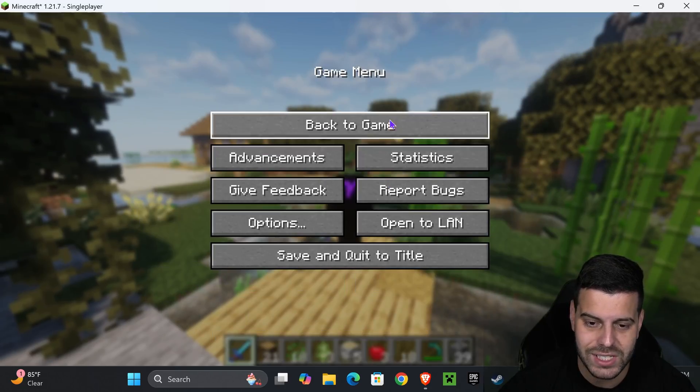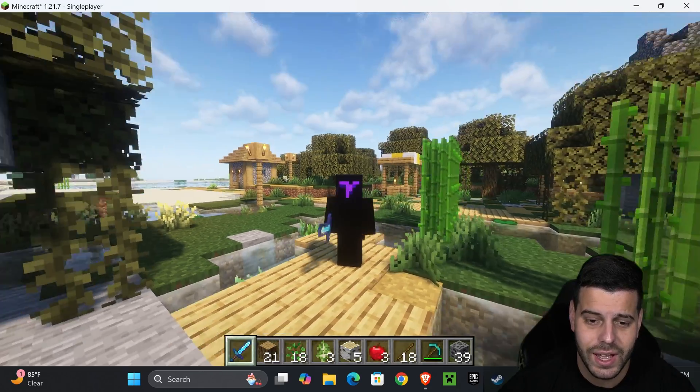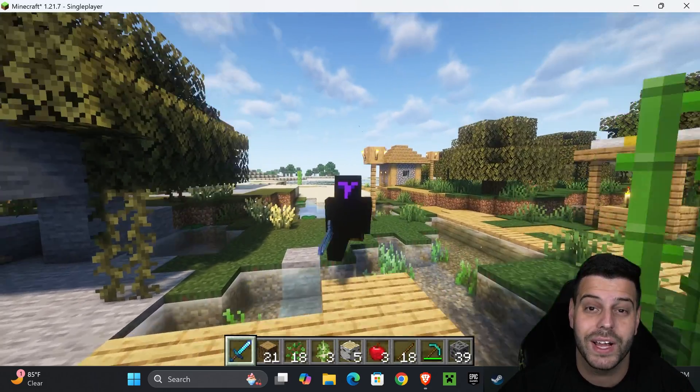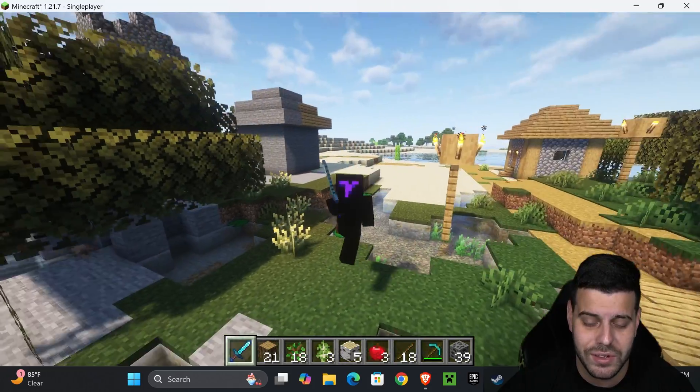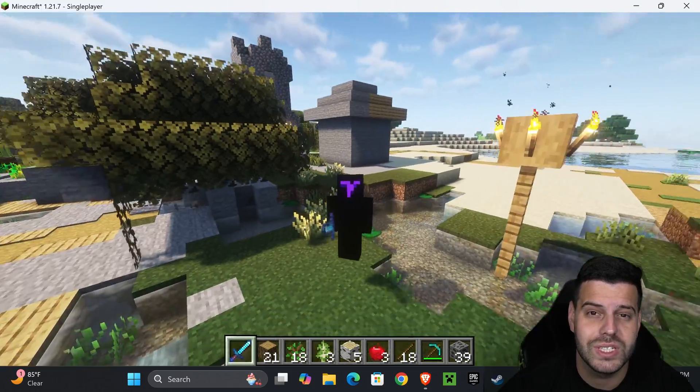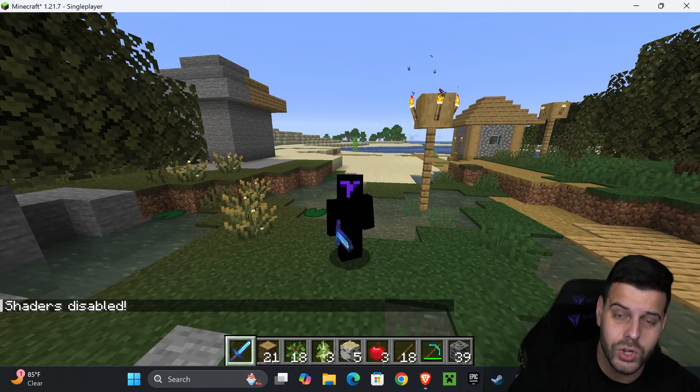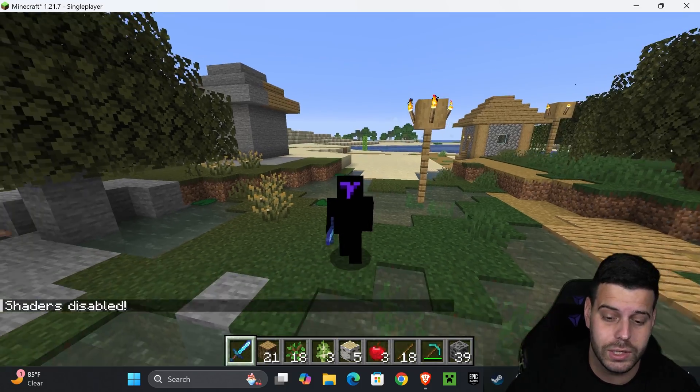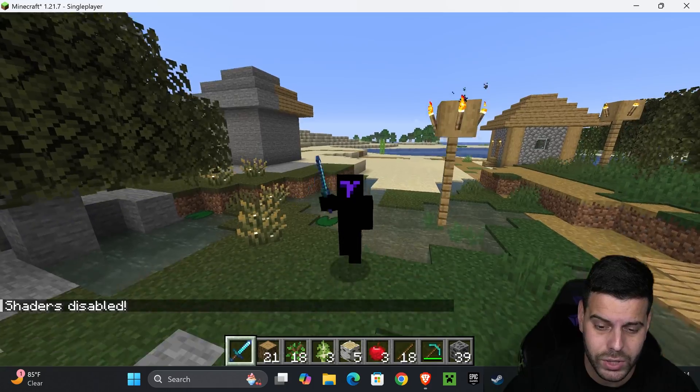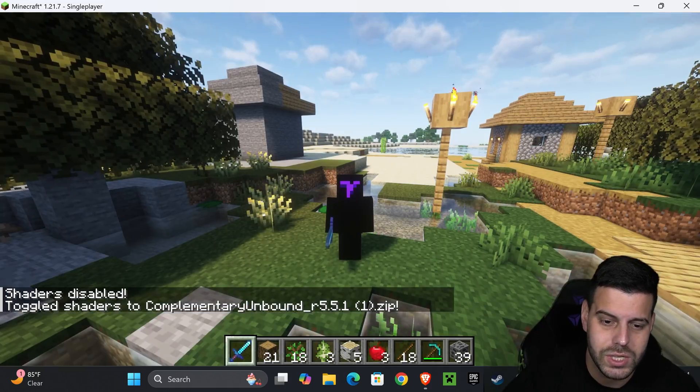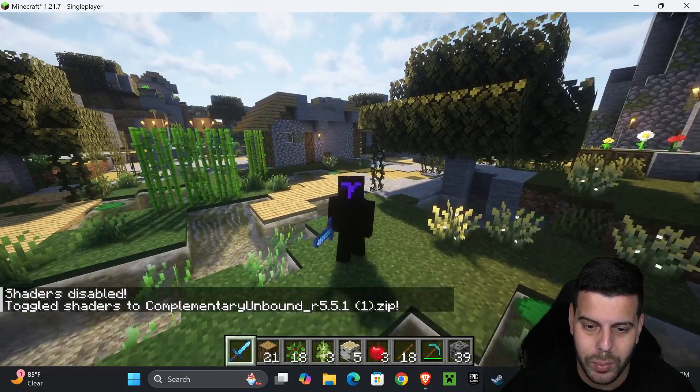There we have it. The game has loaded the shaders in. And there you have it. That's Complementary Unbound in Minecraft 1.21.7. You could also disable these shaders just by pressing K on your keyboard, just the letter K. And if you press it again, you will see that your shaders load back in.